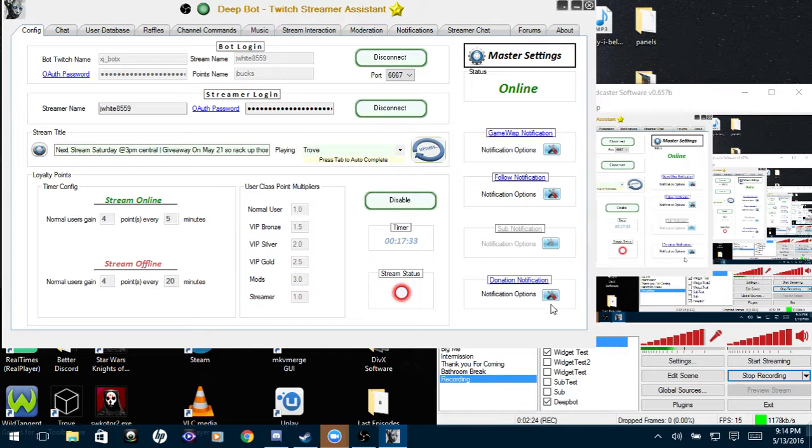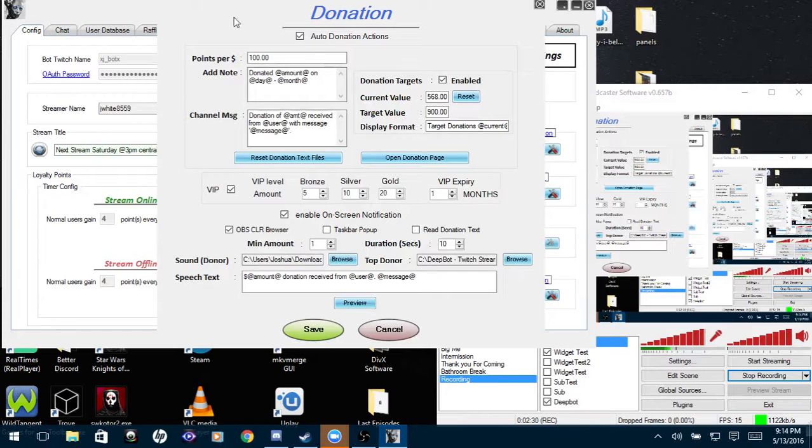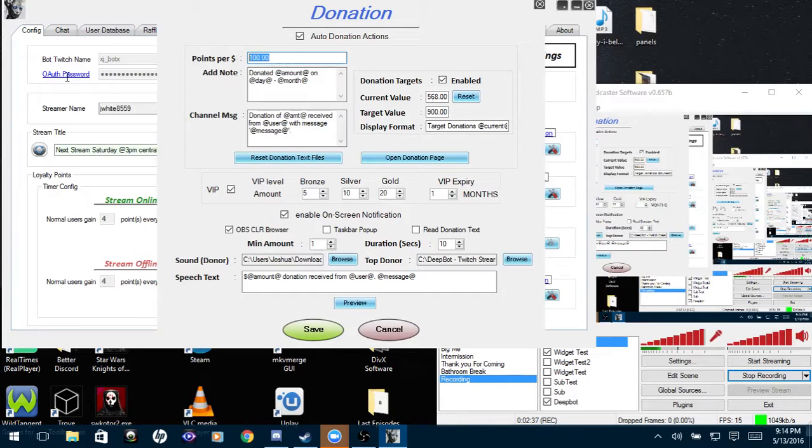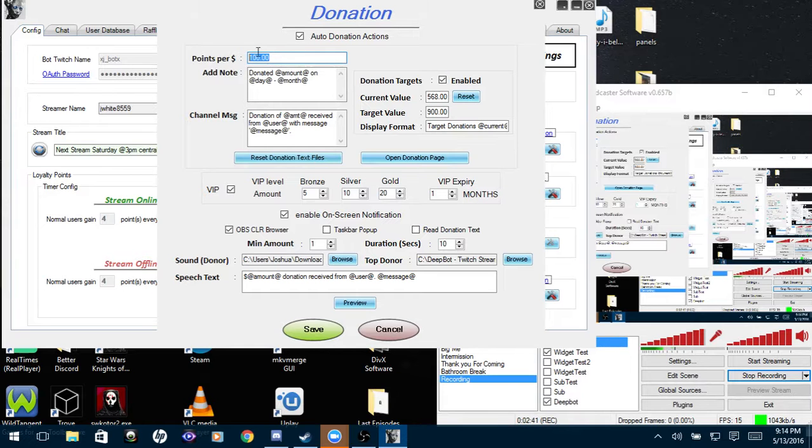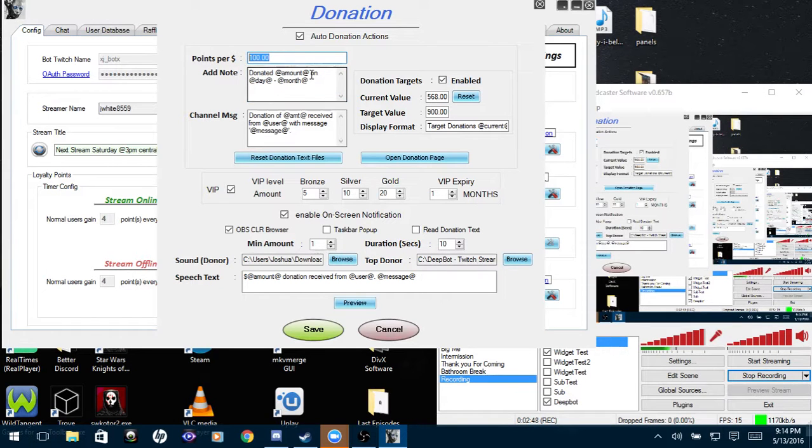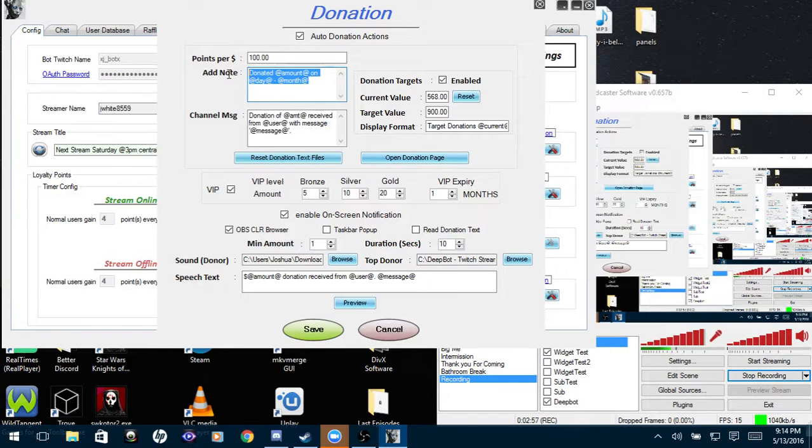So after you have VIP, you'll integrate the Twitch Alerts, then you'll go to your donation notification options. Now you'll enable auto donation actions. Here you go, points per dollar. I have 100 points per dollar, so for every one dollar someone donates it gives them 100 points. So if someone donated five dollars it would give them 500 points.